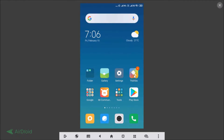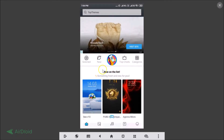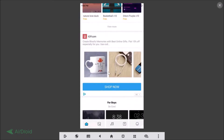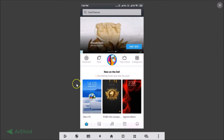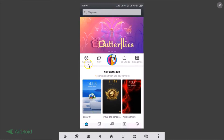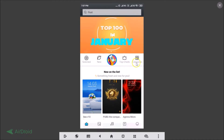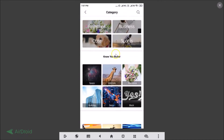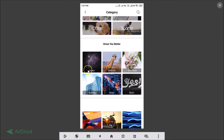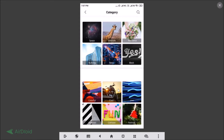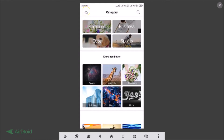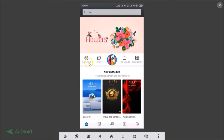Here you can browse through various themes. At the top we have Selected, New, Top Charts, and Categories. Going into Categories, you'll find options like Romance, Business, Cute, Sports, Space, Animals, and more.